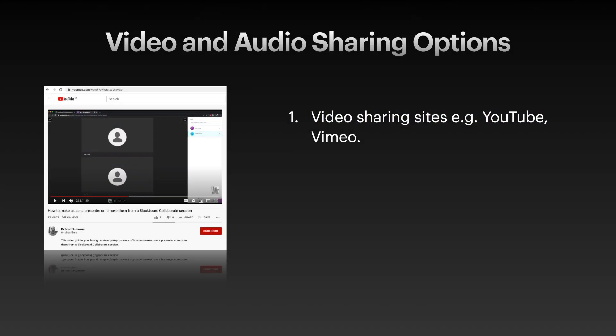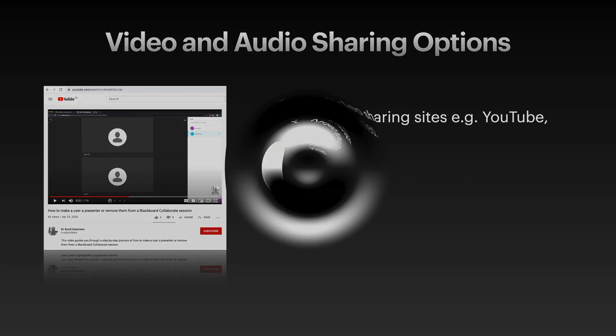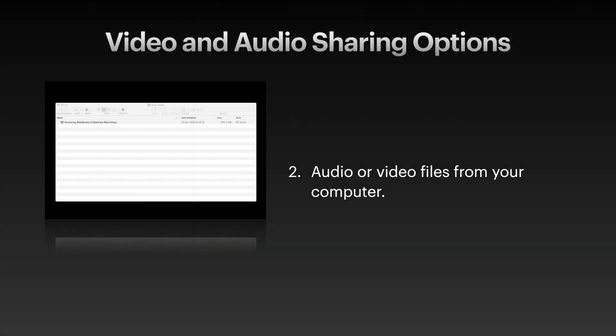To begin, it's worth noting that there are two ways to do this. The first way is to utilize video sharing sites such as YouTube or Vimeo and the second is through sharing an audio or video file directly from your computer.